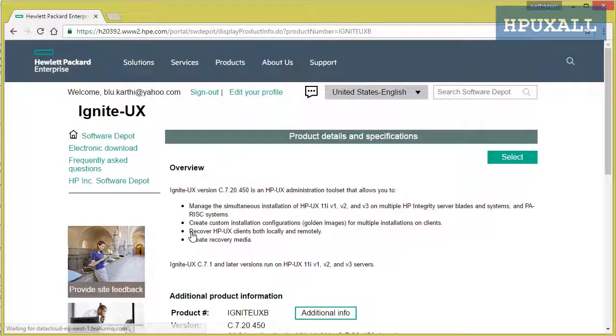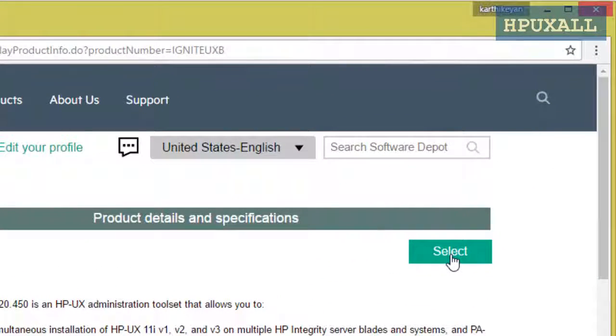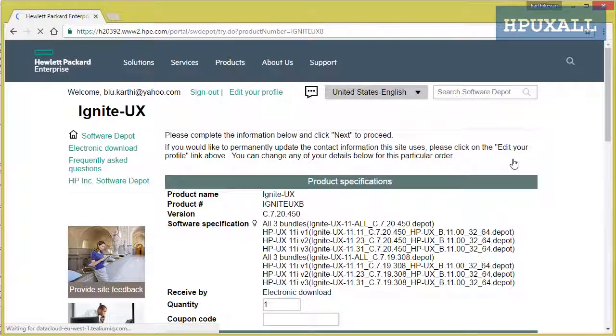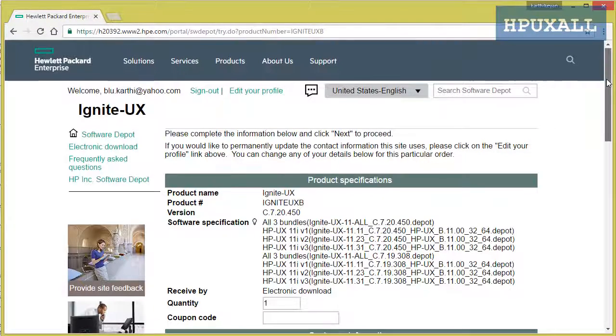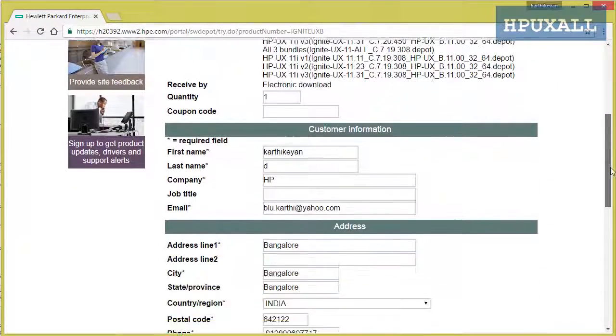Once you click Ignite UX, it will take you to another page. There you need to click select on the right-hand side top, then scroll down the screen.